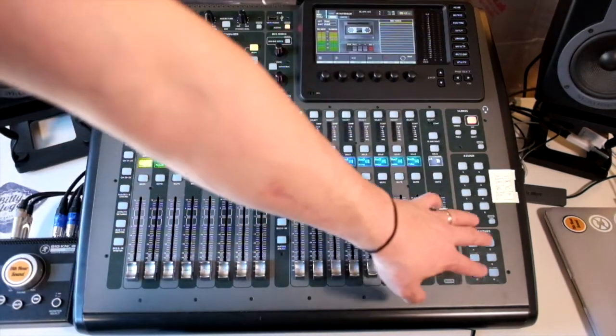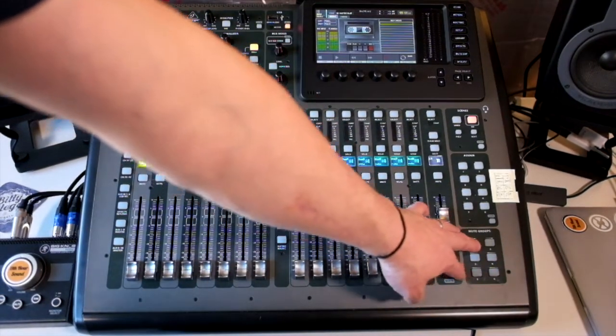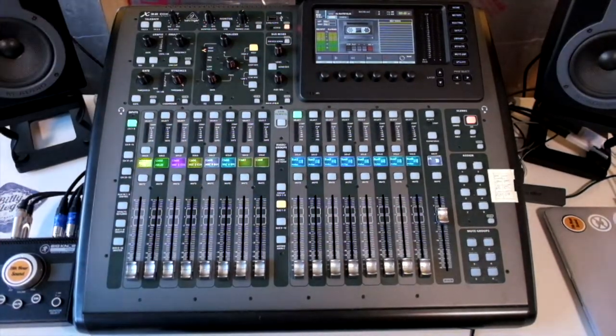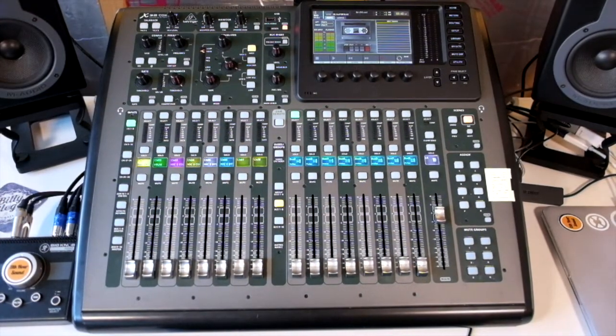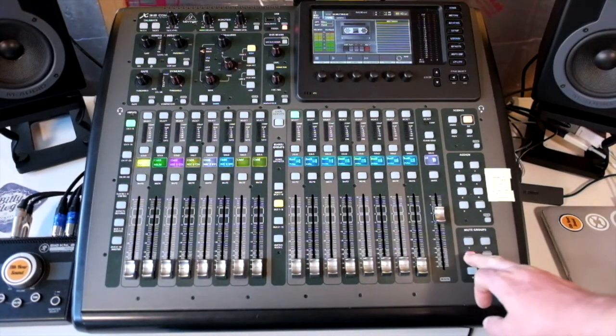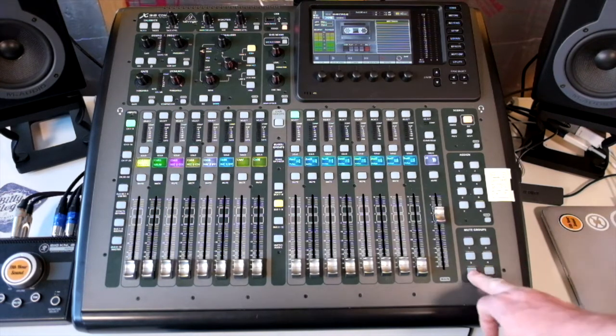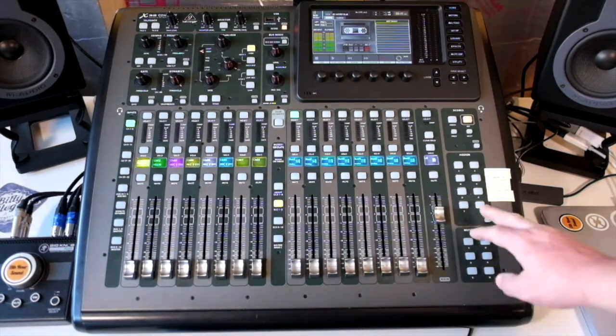We have our mute groups. This is on off for our mute groups, so they just toggle on and off. We'll look at how to set those mute groups up later. We have an assign section.